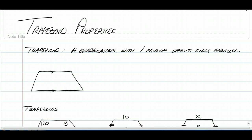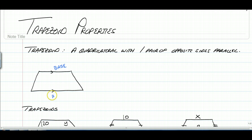A trapezoid is a quadrilateral with one pair of opposite sides that are parallel, unlike a parallelogram that has two sets. The names of those parallel sides are called the bases. The other two sides are known as legs.